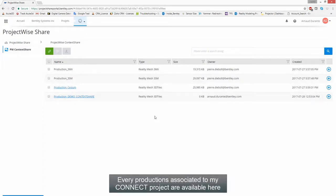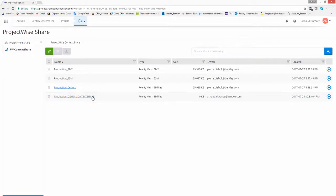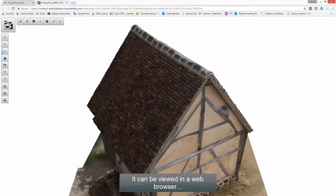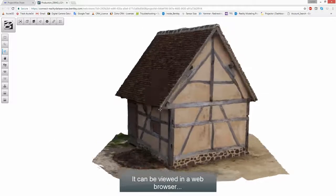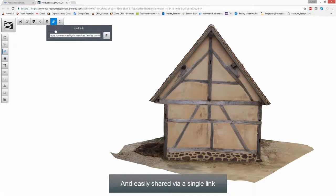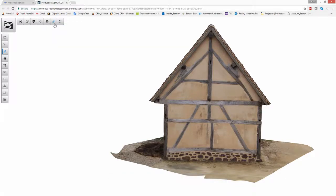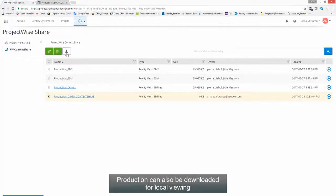Every production associated with my Connect project is available here. My last production is available and can be viewed in a web browser, easily shared via a single link. Productions can also be downloaded for local viewing.